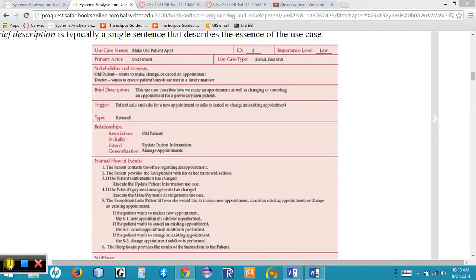A use case description is where we take a single use case off of our use case diagram and provide more detailed information about it, just like we did on an activity diagram.